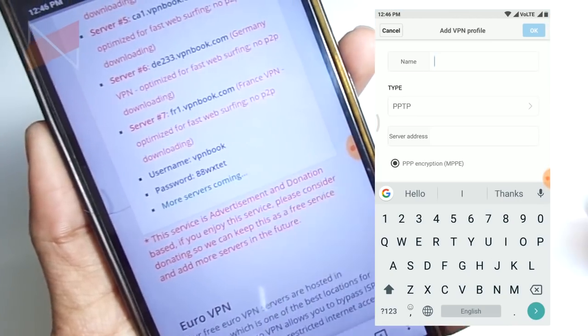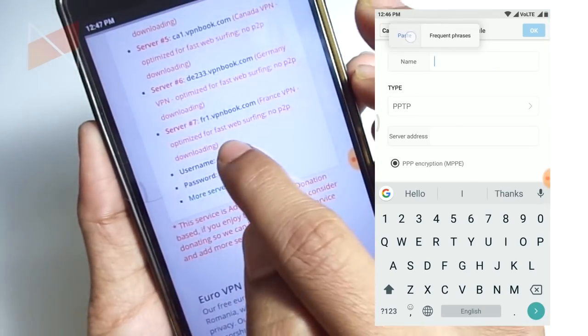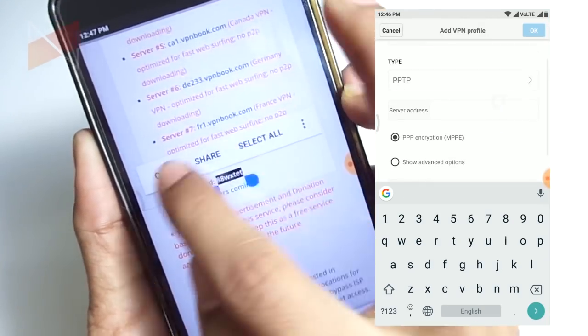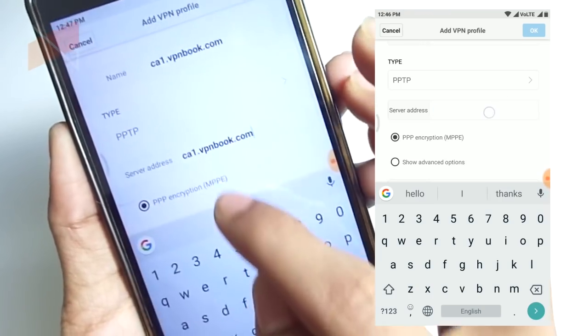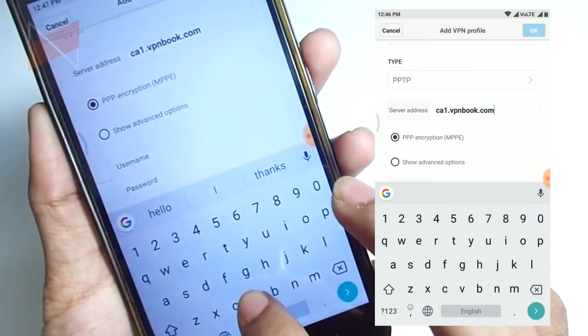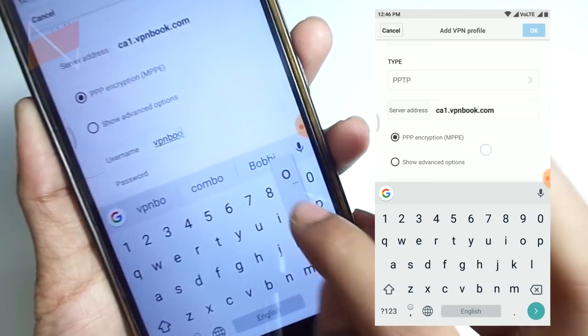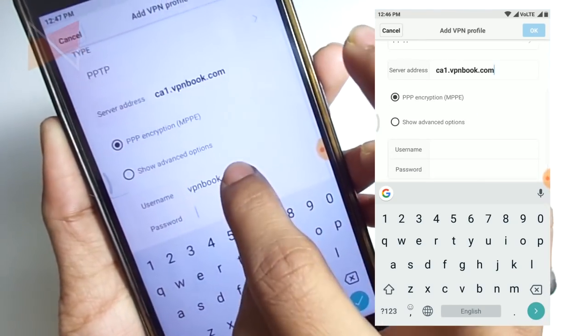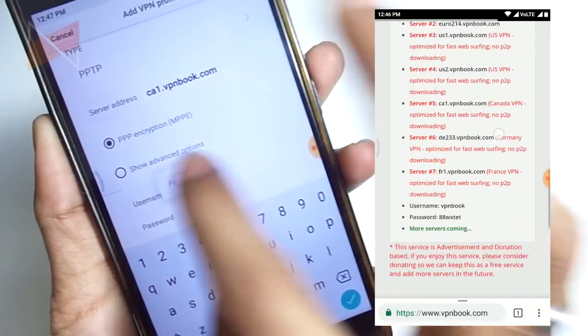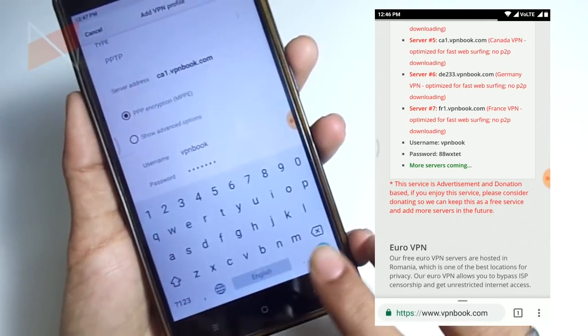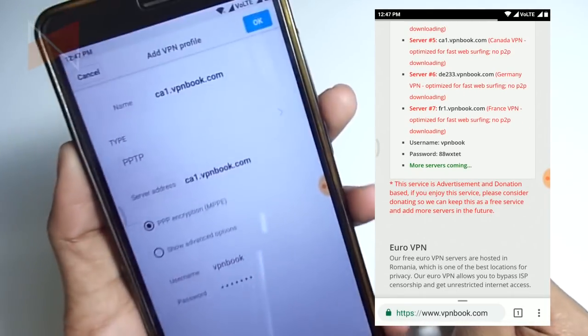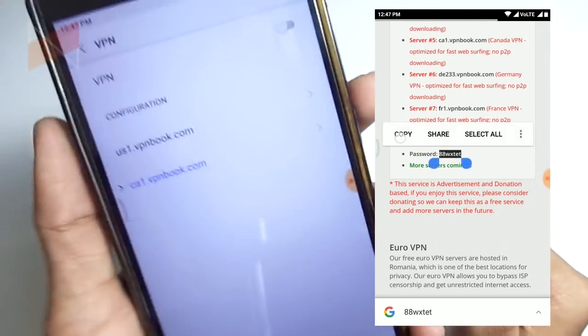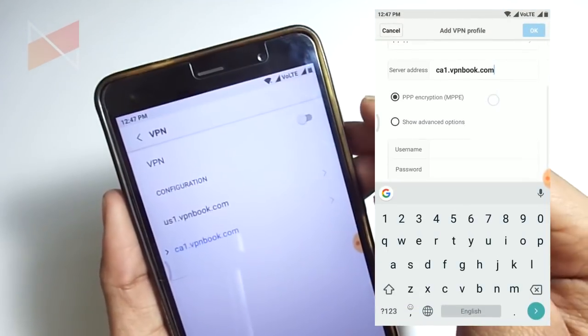We have to give the VPNBook username and password. The username is always the same, but the password gets changed after a specific period of time. Let me type the name and paste the password. We are done, this is completely done.